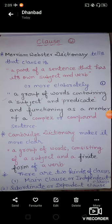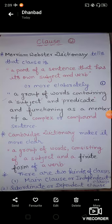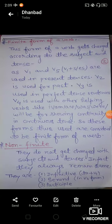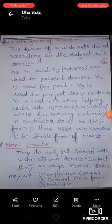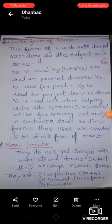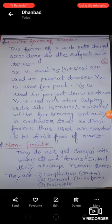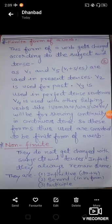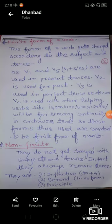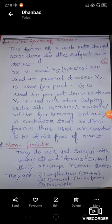Now let's talk about the finite form of a verb mentioned in Cambridge dictionary — how is finite different from non-finite? A finite form of a verb gets changed according to the subject and tense. Whenever we use present tense, past tense, or future time, all the verb forms used there for showing tense are finite verbs.